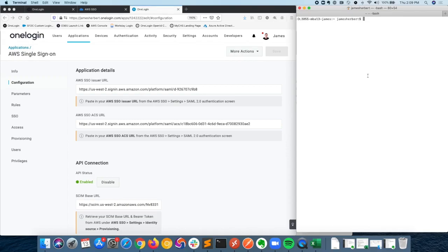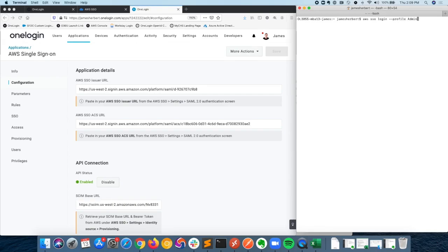Basically, the way that it works is when I want to sign in, I'll just use the command AWS SSO login, and then I can specify the profile that I want to sign into as a command line variable. I've already got a profile called admin. I'm going to go ahead and sign into that one.